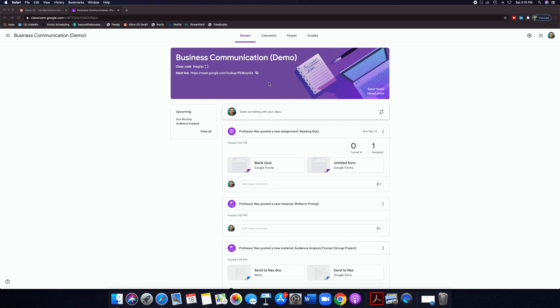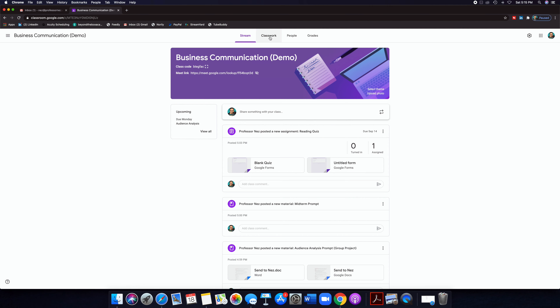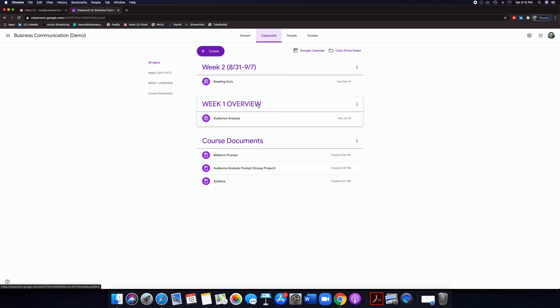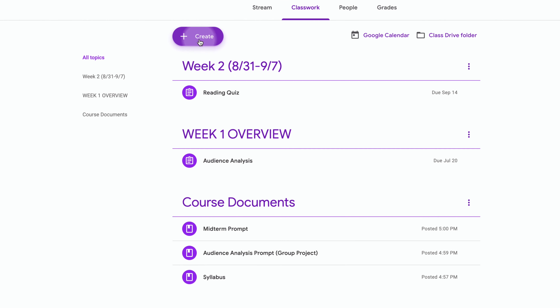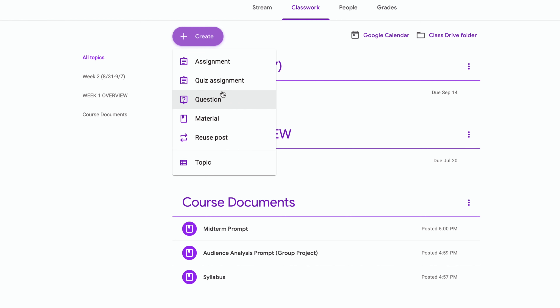Going back into Classwork: so now we covered quiz assignment, assignment, and material. How about Question? Let's click on that right here.